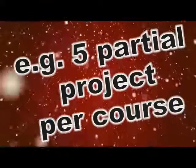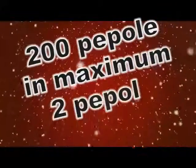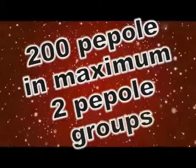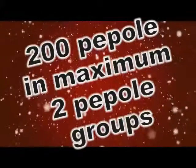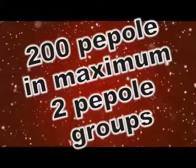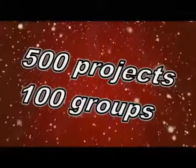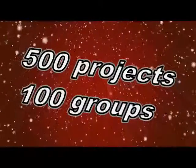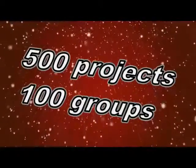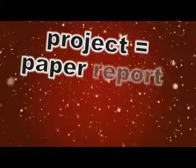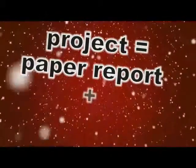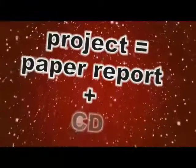About 200 people in maximum 2 people groups. If we sum up that values we will get the number of at least 500 projects. That's 100 groups and 5 partial projects. At present, projects are made in a paper form and implementation code usually comes with a CD-DVD as an attachment.